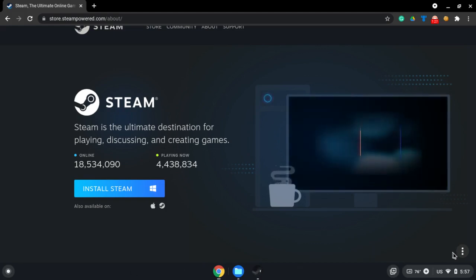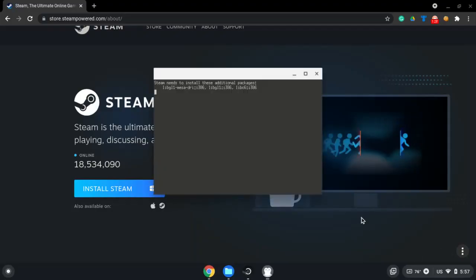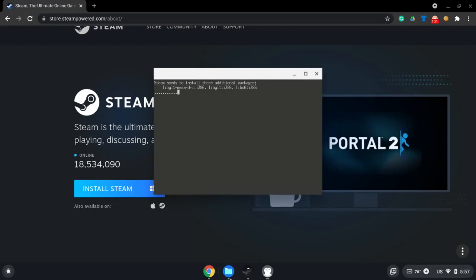Okay, it is done loading. It says Steam needs to install these additional packages and just a bunch of stuff.